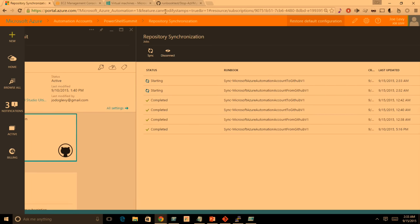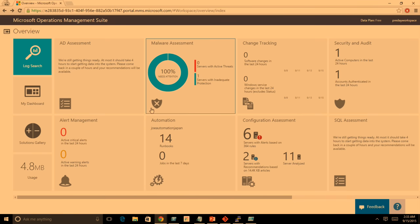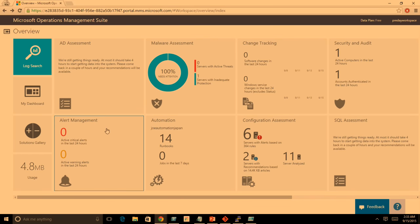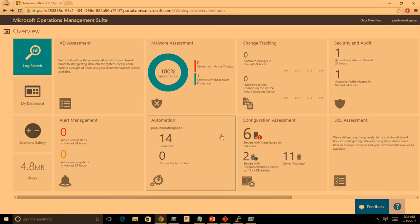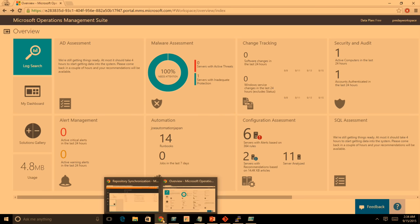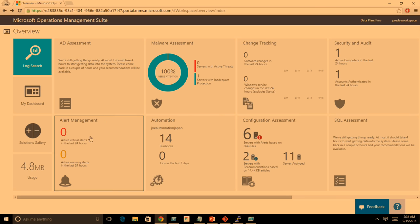Just another thing I forgot to mention earlier — here's what the Operations Management Suite looks like. You can see a whole bunch of different data syncing in from Op Insights — alerts, change tracking, configuration assessment. Automation is hooked up in here too, so you can see what runbooks and jobs you have, and clicking into it takes you to the automation portal for more details. This is what the all-up Operations Management Suite portal looks like across those different System Center in-the-cloud services.